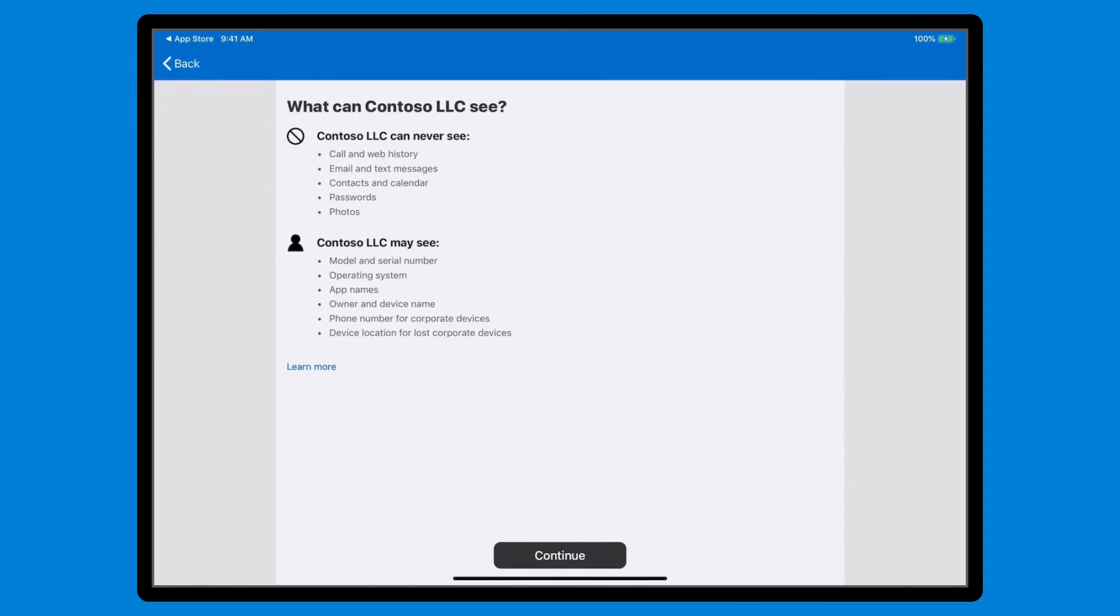On the Privacy page, review the list of items that your company can and cannot see. Your privacy is very important, so we want you to know that your personal information like emails, text messages, call and web history are not visible to your company or Microsoft. Once you've reviewed this information, select Continue to move on.